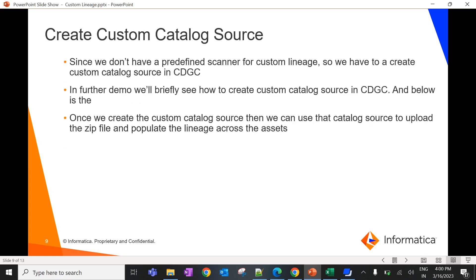The first part is done — we created a link file and zipped it. Now the next step is to create a custom catalog source in metadata command center. Since we don't have a native or predefined scanner for custom lineage, we need to create a custom catalog source to run a custom lineage job. Once the custom catalog source is created, we can upload the zip file to populate the custom lineage in CDGC.